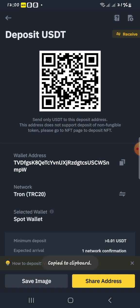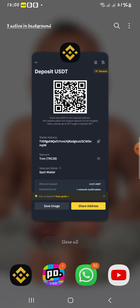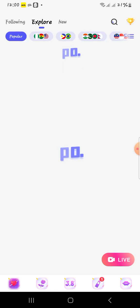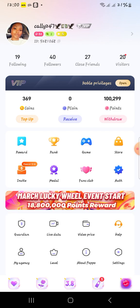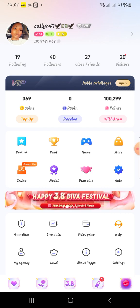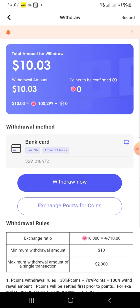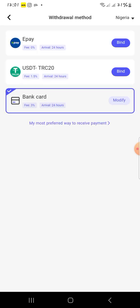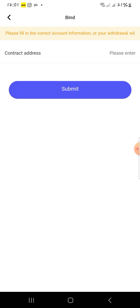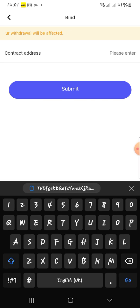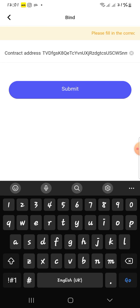I've copied the wallet address and then I head over to my Purple app. My money is waiting on my Purple app — I don't like to leave money there. This is actually the first time I'm withdrawing through USDT, so I thought I should share. I click on Withdraw, changing the withdrawal method and clicking on USDT to bind my wallet ID. I enter my address and submit.